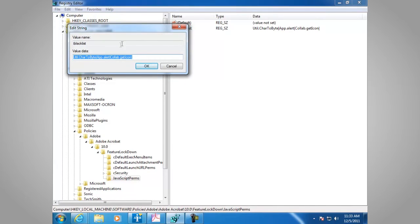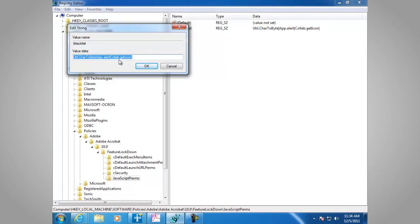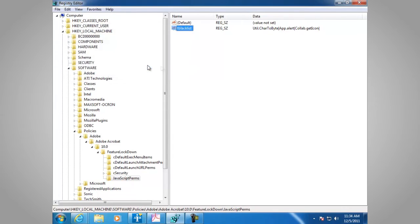This is an example that is taken from the application security guide, or until char2bite, and appalert, and collab.geticon. These are three different methods of JavaScript, and these are just examples, but these are also blacklisted.